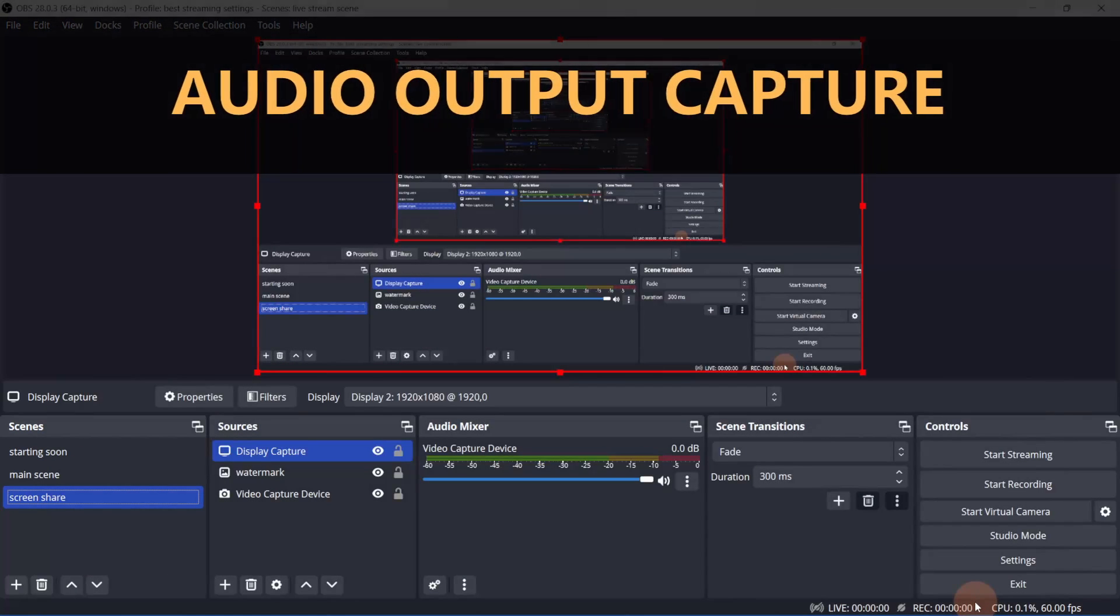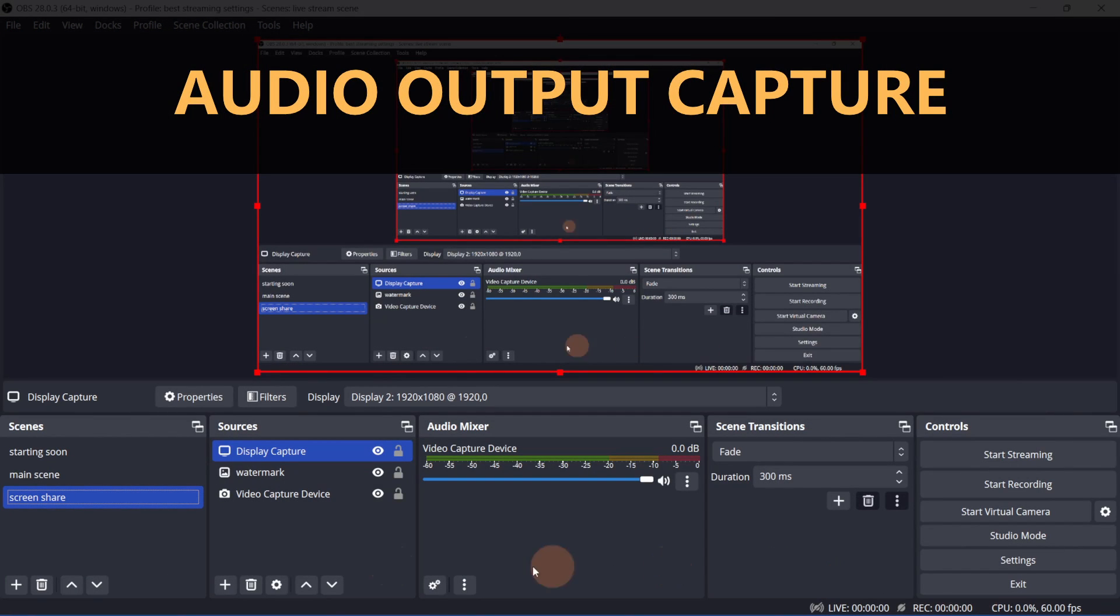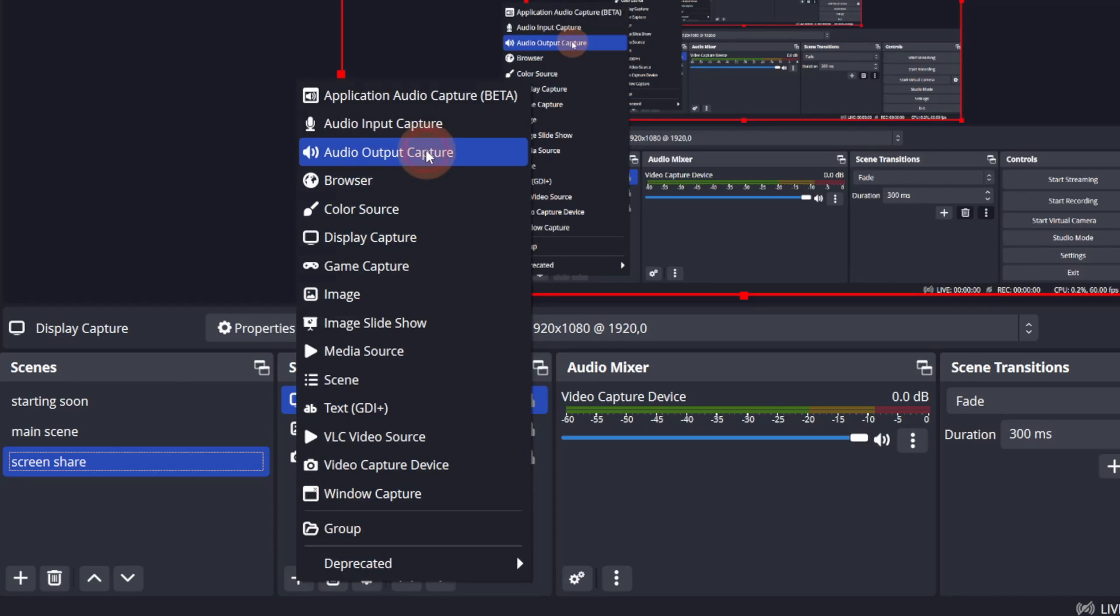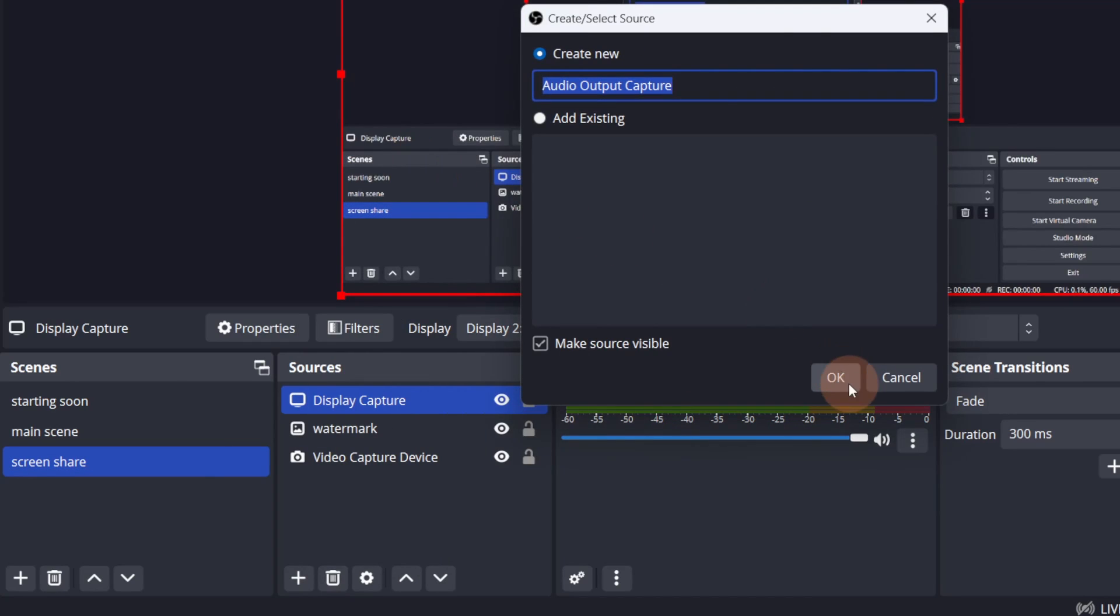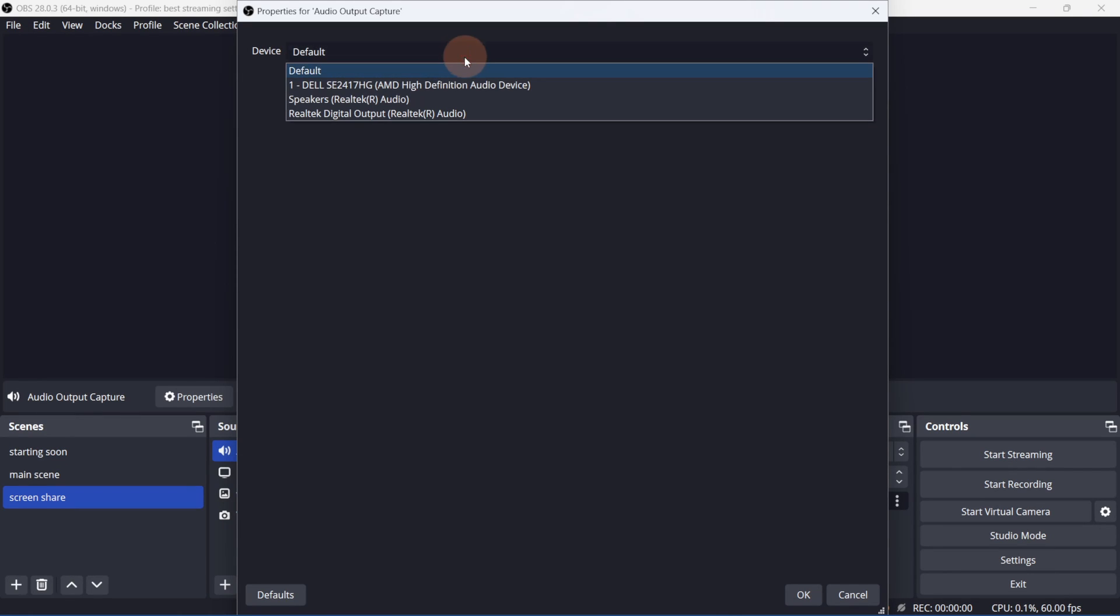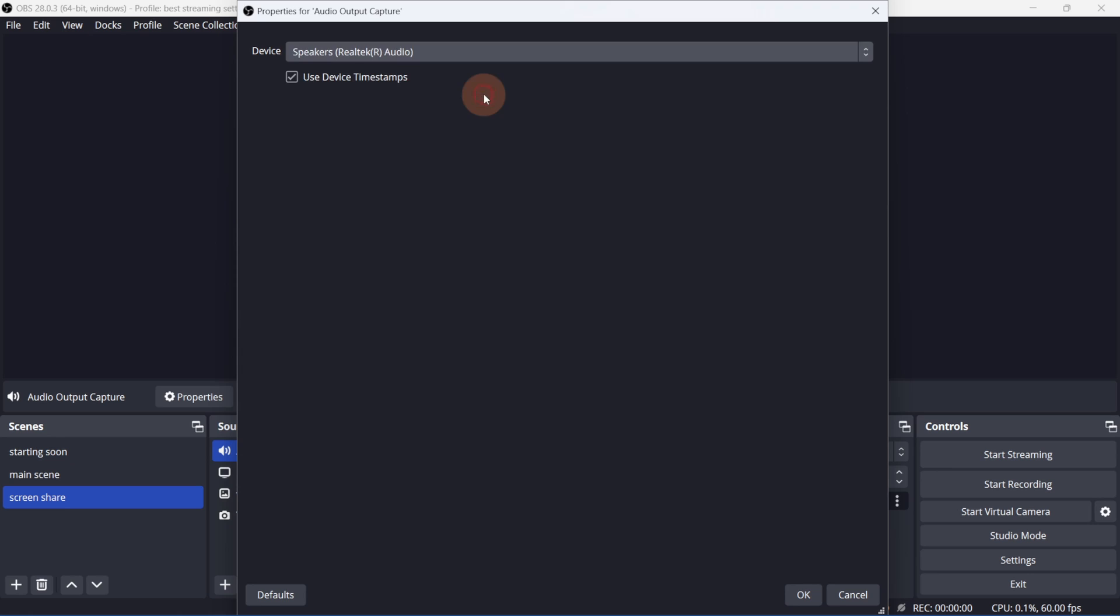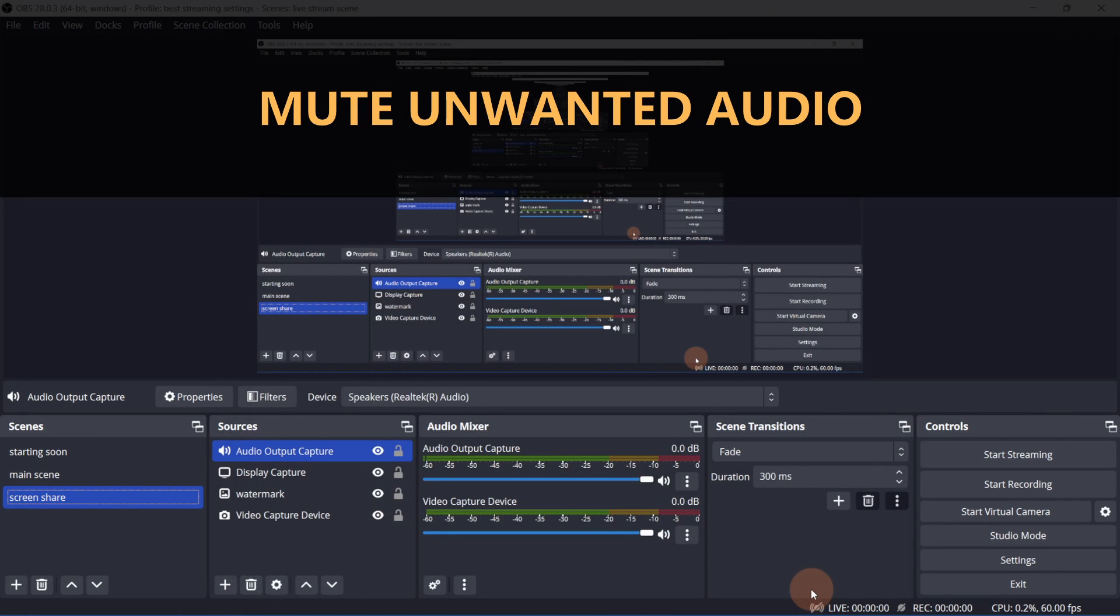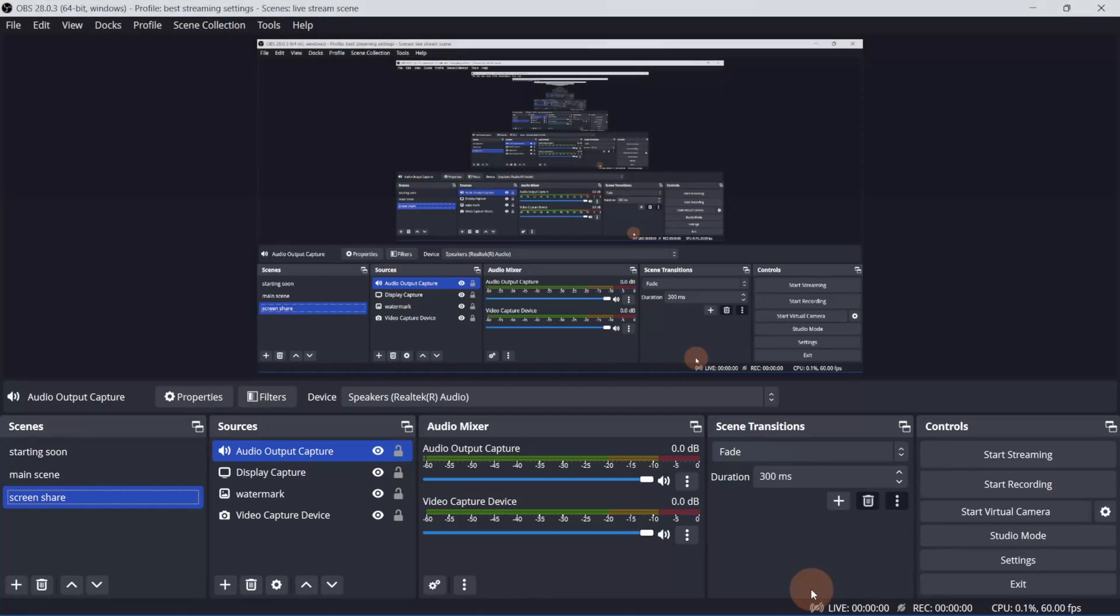If what's on the display capture has audio, then you can add an audio output capture and select your speakers or the specific device you're getting audio from. The default speaker option will play any sound that comes out of your desktop. So remember to mute any unwanted desktop sounds and notifications.